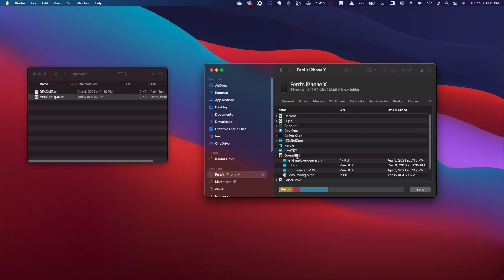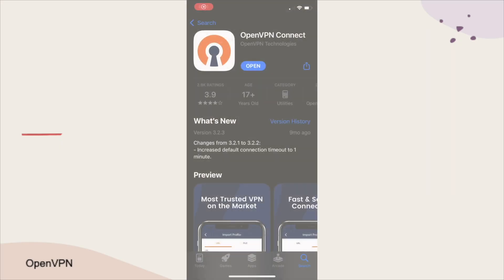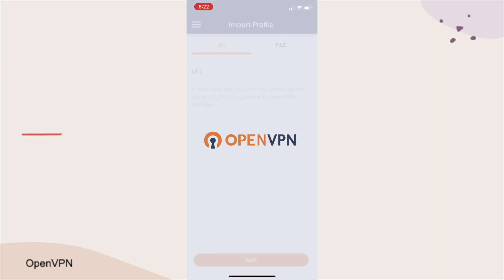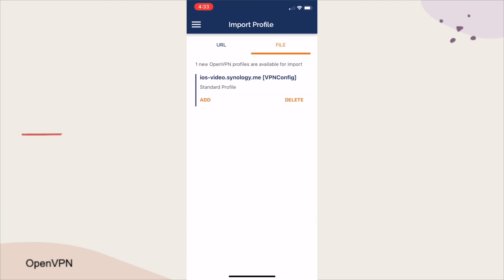At this point, we can disconnect the iOS device from the computer and launch the OpenVPN Connect app. We'll then come up to this Import Profile screen, where we'll need to tap File, and we should see the OpenVPN configuration file that was just copied to the iOS device.